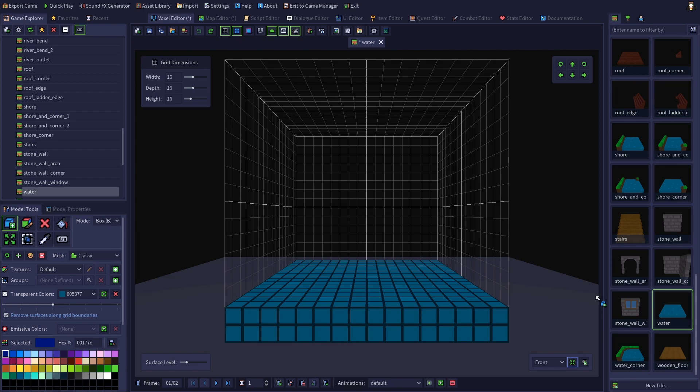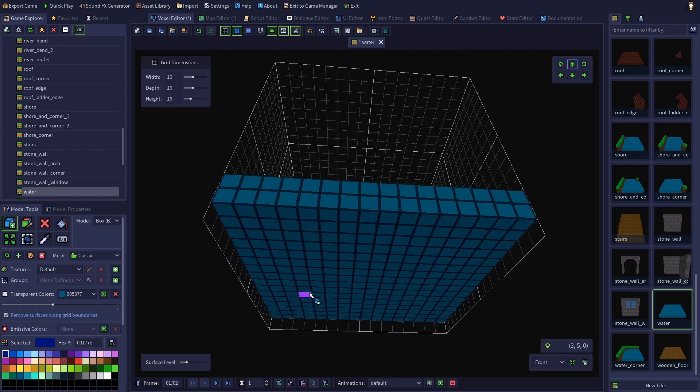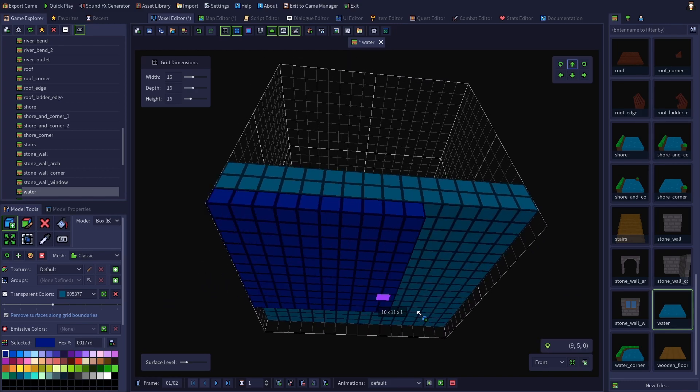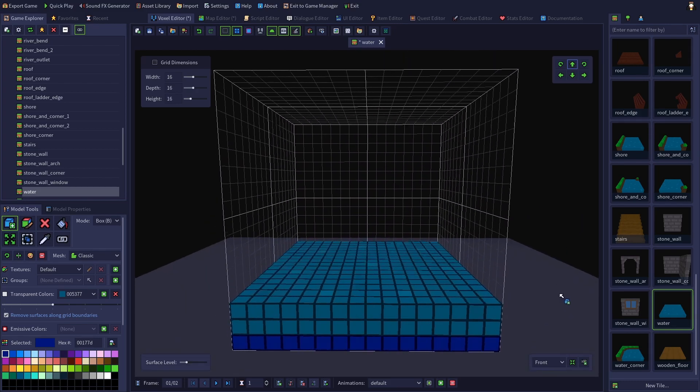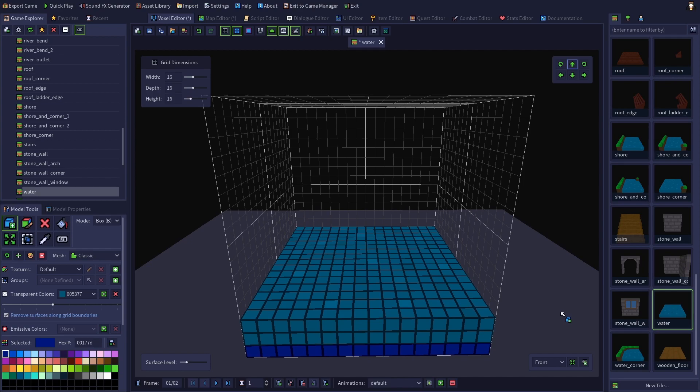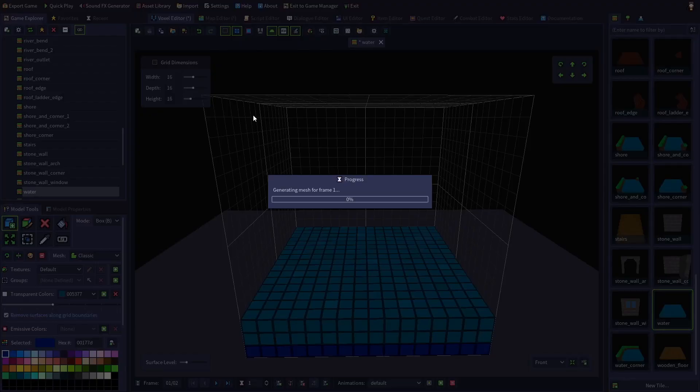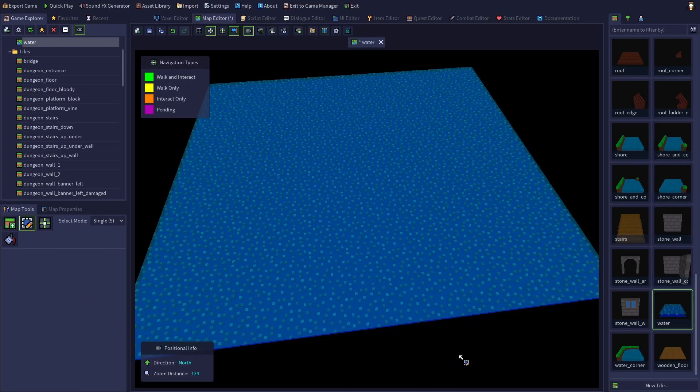Let's return to our default water tile and play with transparency some more. I'm going to move the tile up one using the button in the viewport. Select a dark blue to make an opaque bottom layer for the water tile. Now let's see what our tile looks like in the map now. Much better.